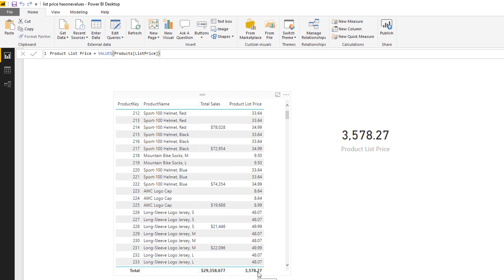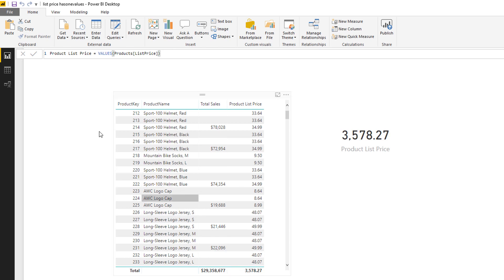And so therefore at this point within my visual, this VALUES table that gets produced will actually have 397 values. So let's look what happens when I click OK.